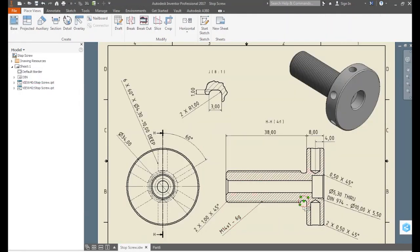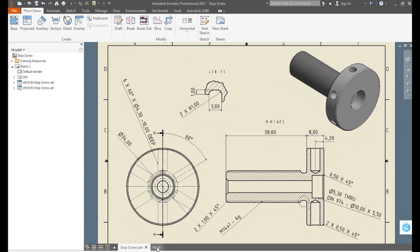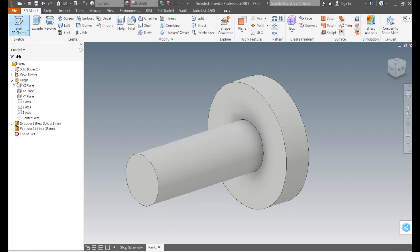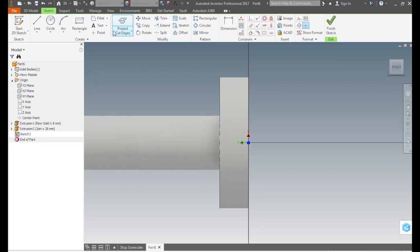In the drawing we see that the part has a thread relief. In this detail view we can see the dimensions. In the 3D model we will create this feature with a revolving cut. We start a 2D sketch, we go to the browser and expand the origin folder, select the YZ plane, which goes through the center of the part.